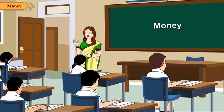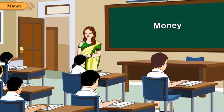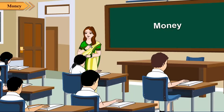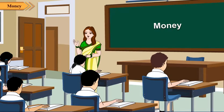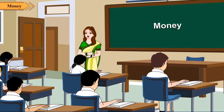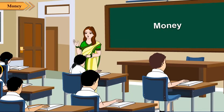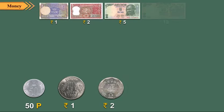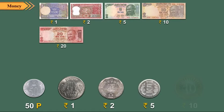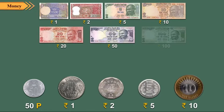Indian currency is in the form of rupees and paise. In our country, rupees and paise are used in the form of coins and notes. Look at the pictures of notes and coins.